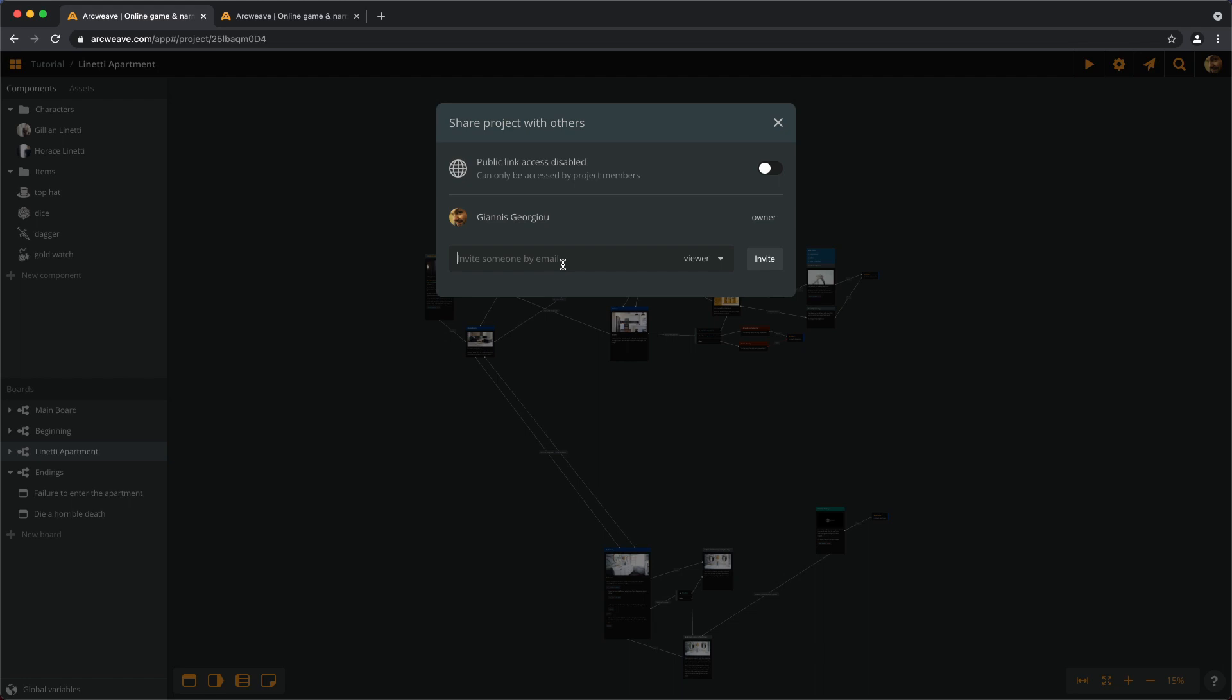In terms of editors, if we have a free account, we can invite one more editor, which actually is not too bad.